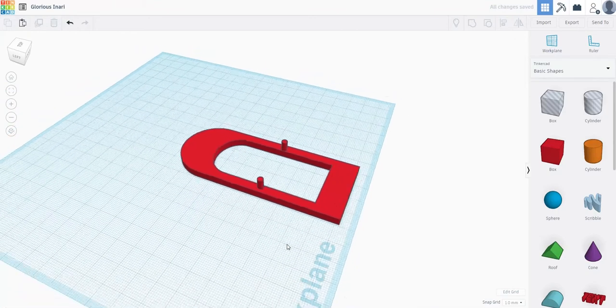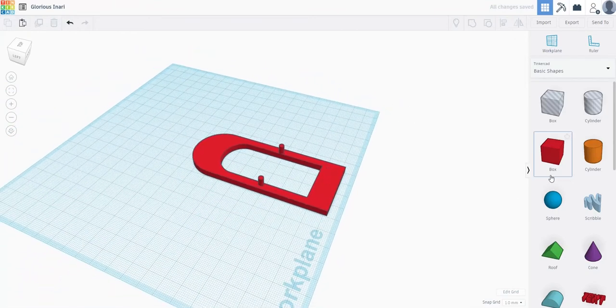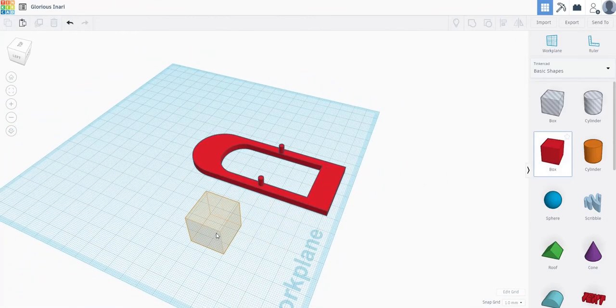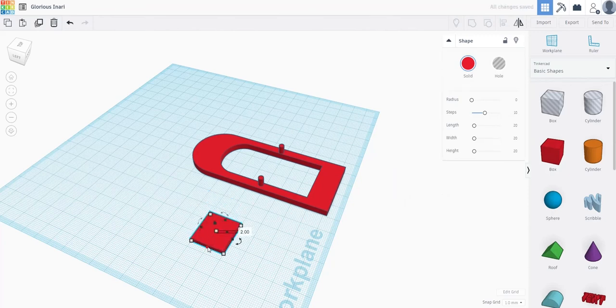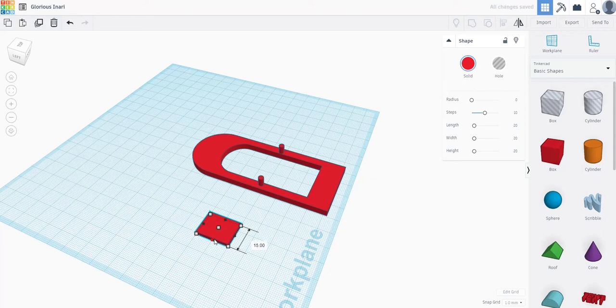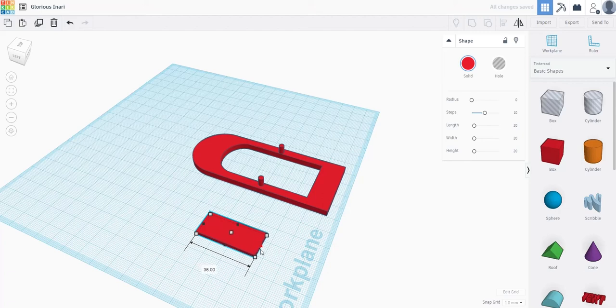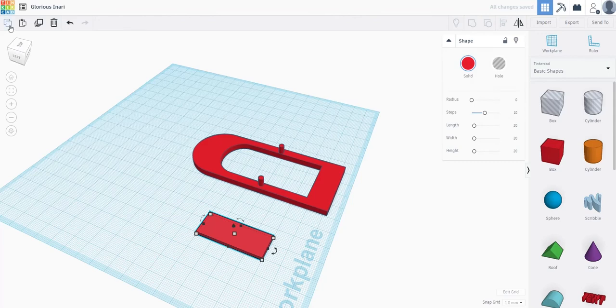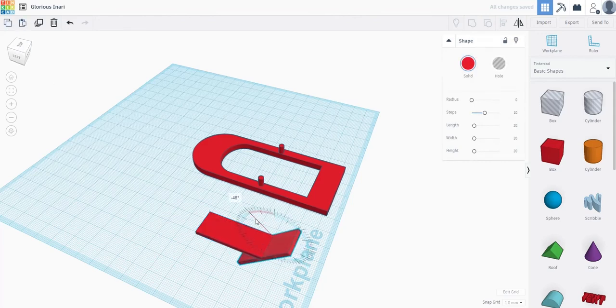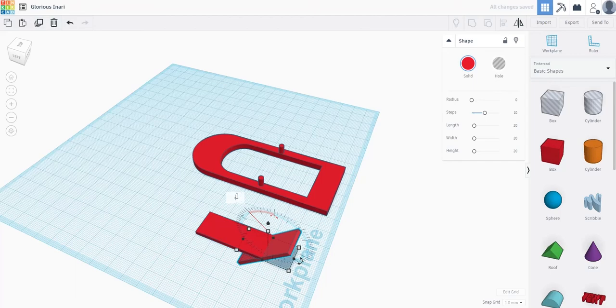Finally, we need to make a paddle. To make it, all you have to do is flatten the cube, copy and paste it, and rotate it 90 degrees. Do this by using the little curved arrow icon in the corner so that the paddles are perpendicular and intersect in the middle.